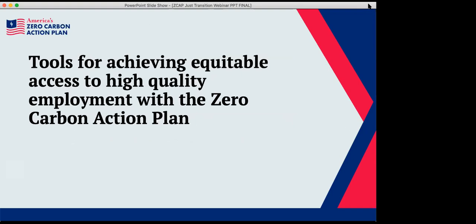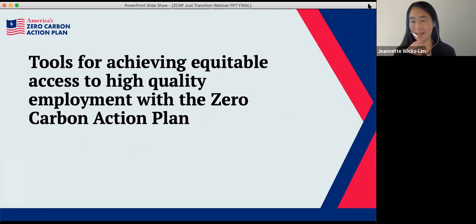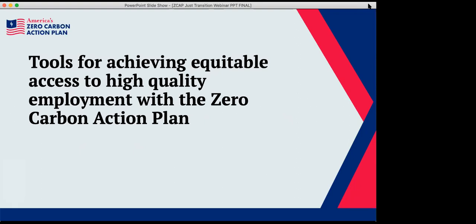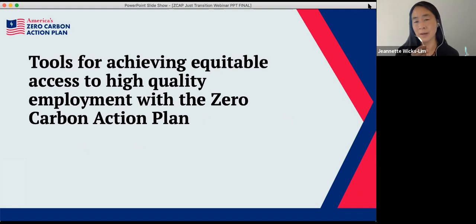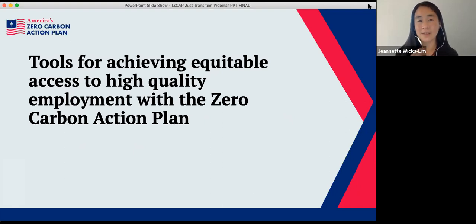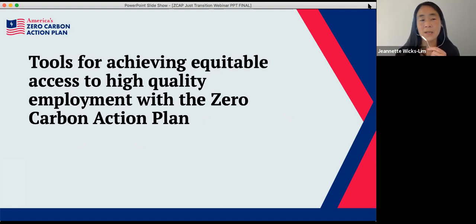In my portion I'll be speaking about institutions and policy tools that can help ensure that employment generated from the Zero Carbon Action Plan will be high quality, and that access to these high quality jobs is equitable. These are important considerations given the persistent disparities in the U.S. labor market by gender and race.